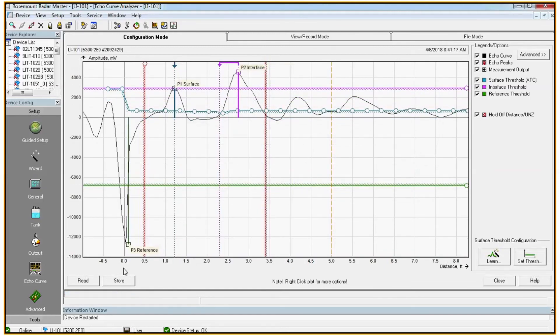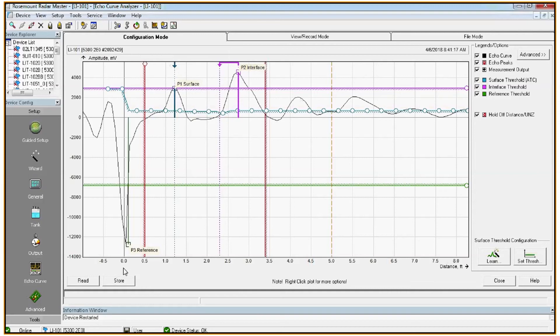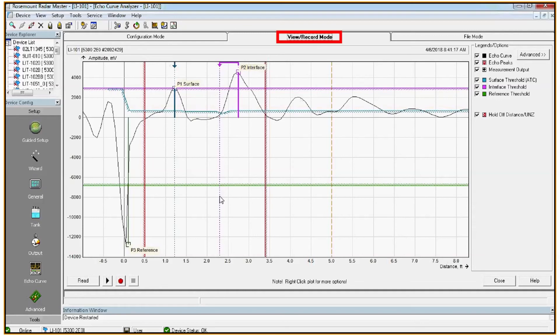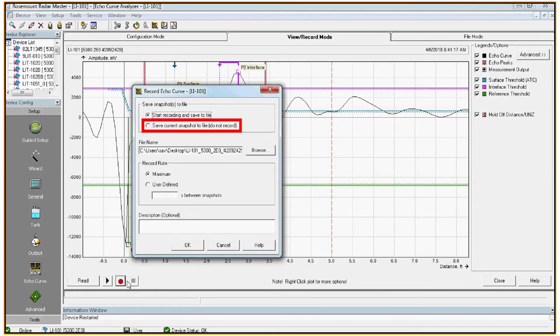Once the echo curve is loaded with product in the vessel, you should clearly see your P1 surface and interface peaks identified. If they are not tracking or things don't look quite right, you should save an echo curve so that you can send it in to us for support. Regardless, when we're done we should always save an as-left or with product echo curve. So again, the view record mode and click the little red circle in the bottom left corner to save. We'll select save current snapshot to file and click OK.